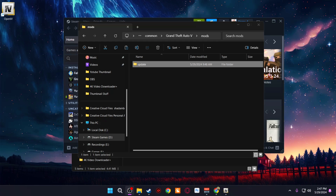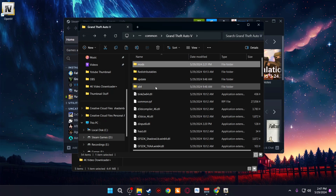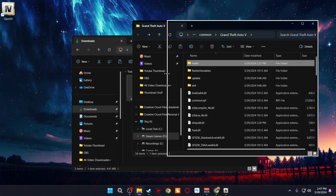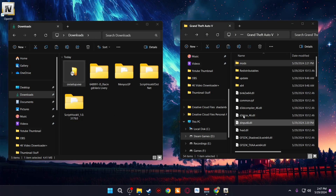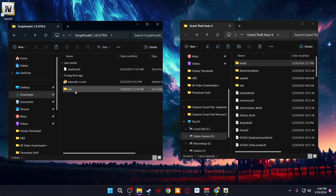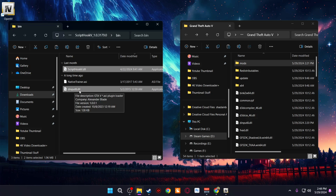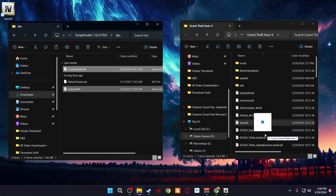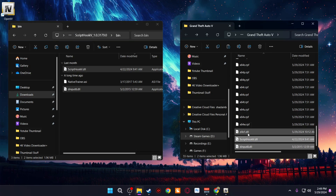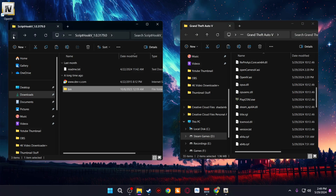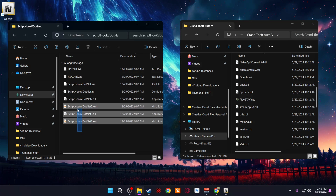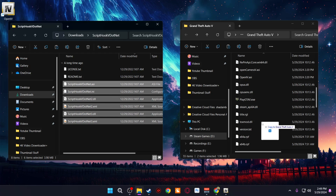Now that you've made a copy of your Update folder, we're going to install the files we downloaded. Go back to the main game directory and open your Downloads folder alongside it. First, install Script Hook V — go into its folder, then into Bin, and copy the DLL files (not the Native Trainer — only ScriptHookV.dll and the other DLL). Copy them into the main game directory. Next, go to Script Hook V.NET and copy everything except the text files into the main game directory.